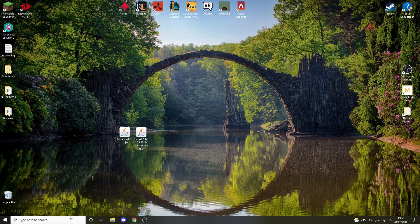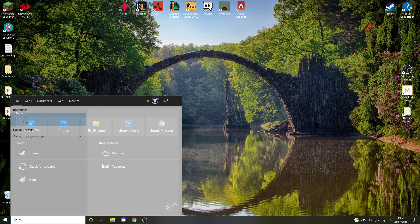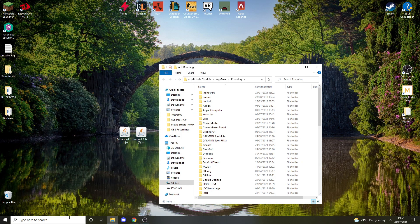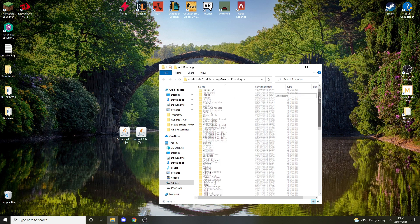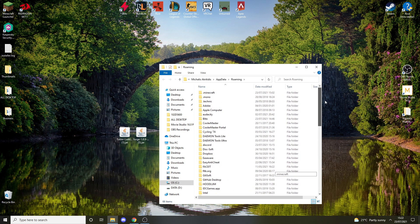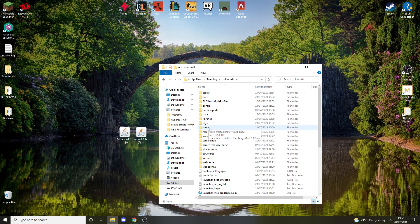Now you want to go to %appdata%, press Enter. You should find the Minecraft folder up here or in the bottom, depending on how your files are sorted. You want to go into it and find the mods folder.